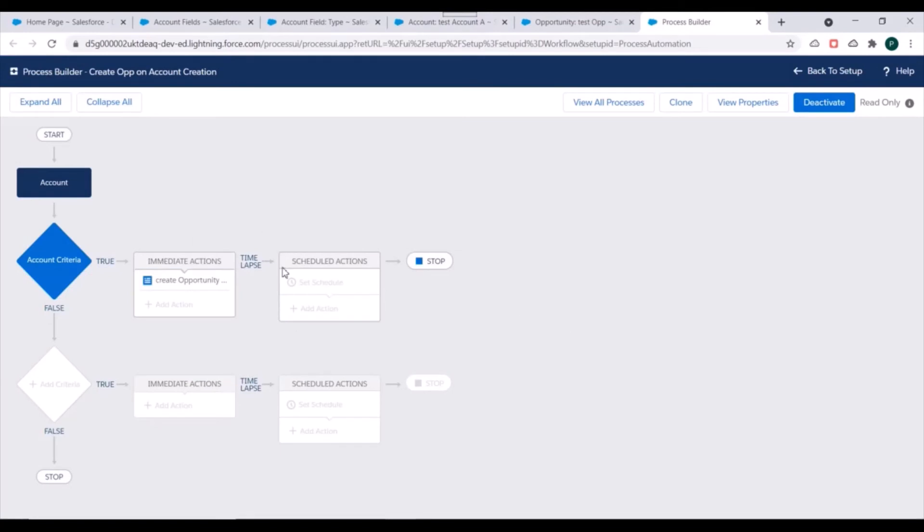Correct. So this is how we can create a record using a Process Builder. If you have any questions you can write it down in the comment section and do not forget to subscribe this channel. Thank you.